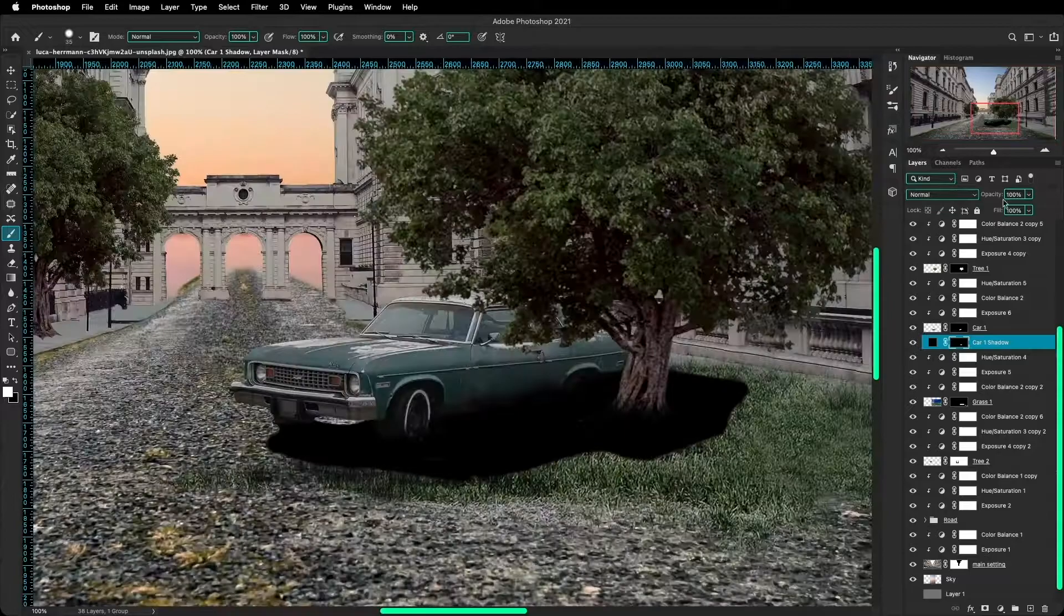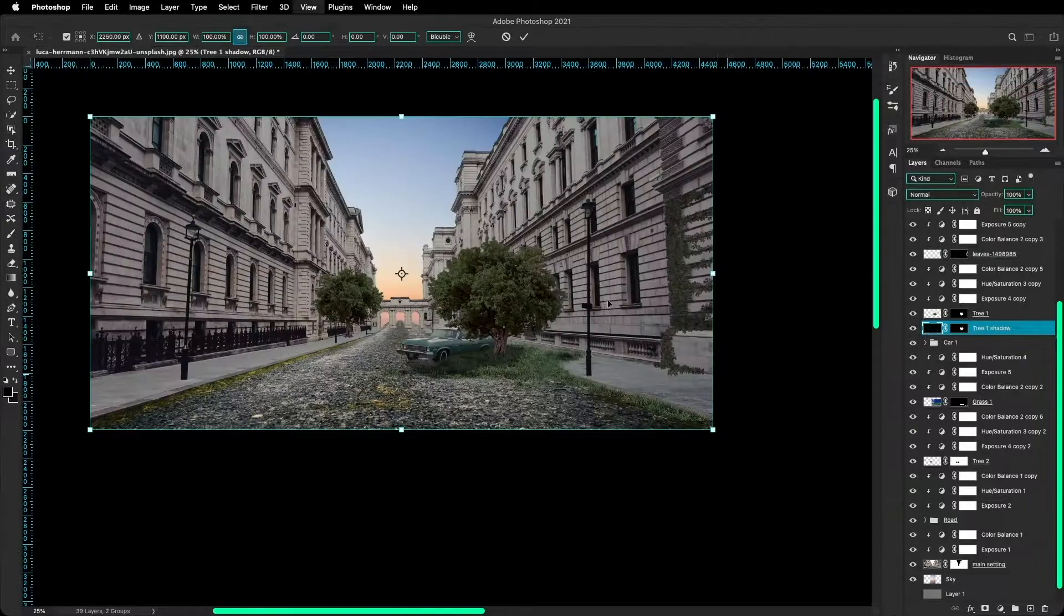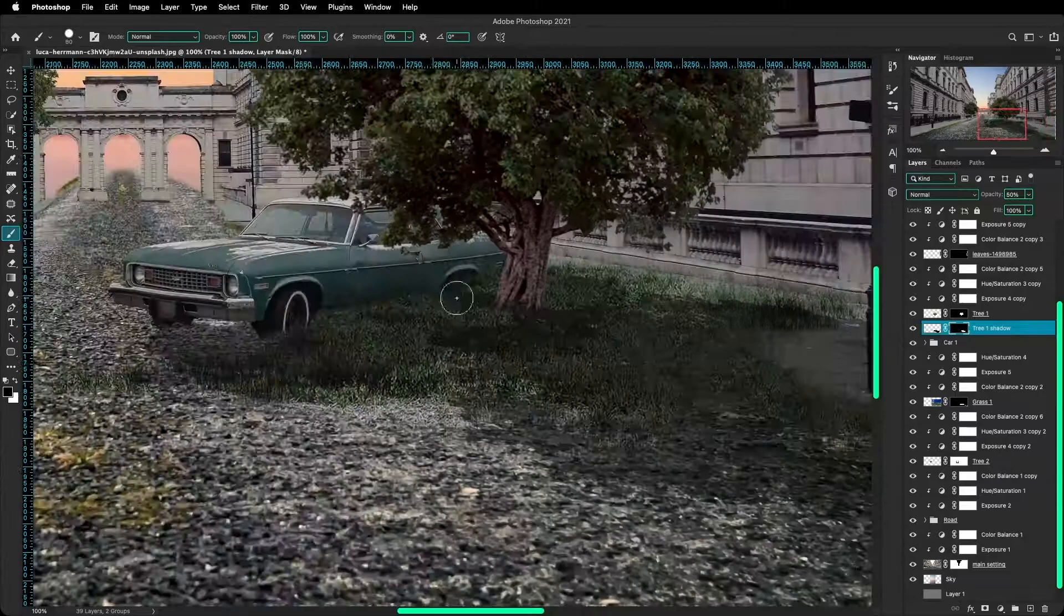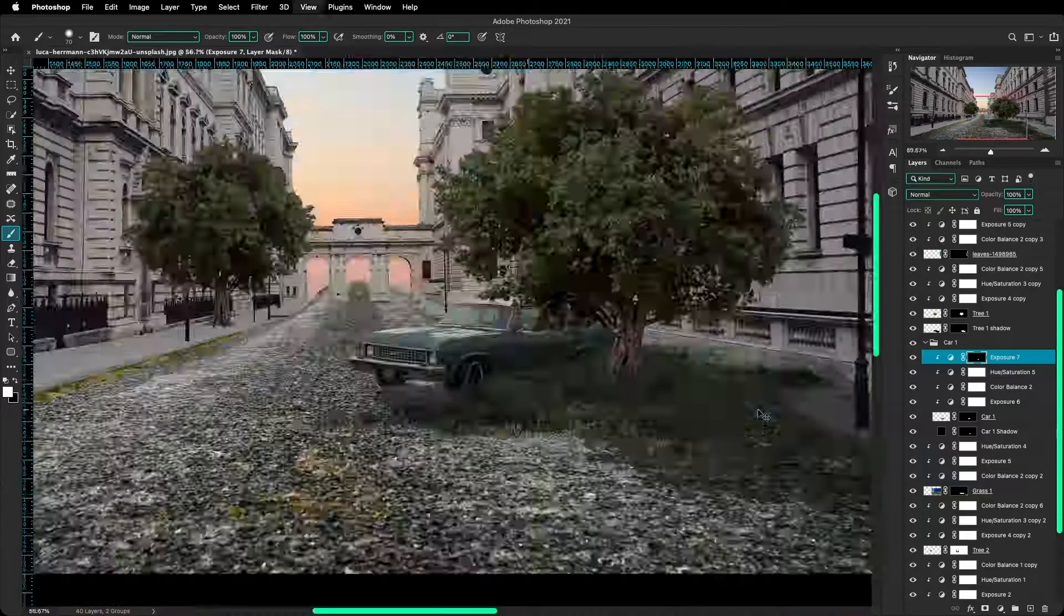And then I added a shadow for the tree, by just basically duplicating the tree shape and just adding a black layer on top of it. And at this point, I reckon the source of light or the sun would be on the left, so the shadows would have to be pointing to the right. I don't know why, I just thought it looked the best.